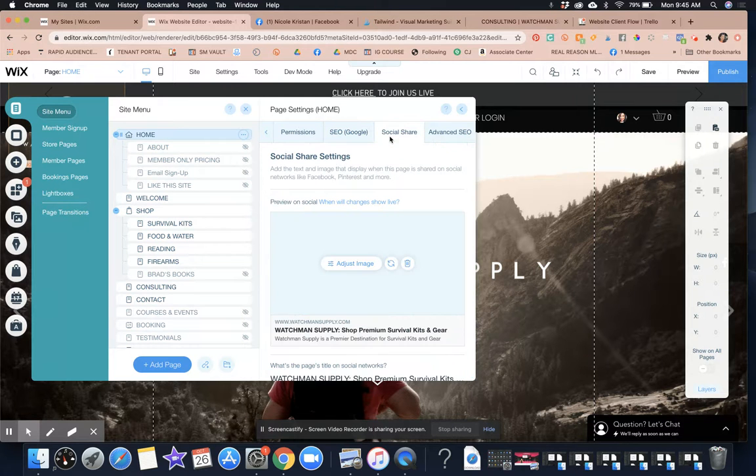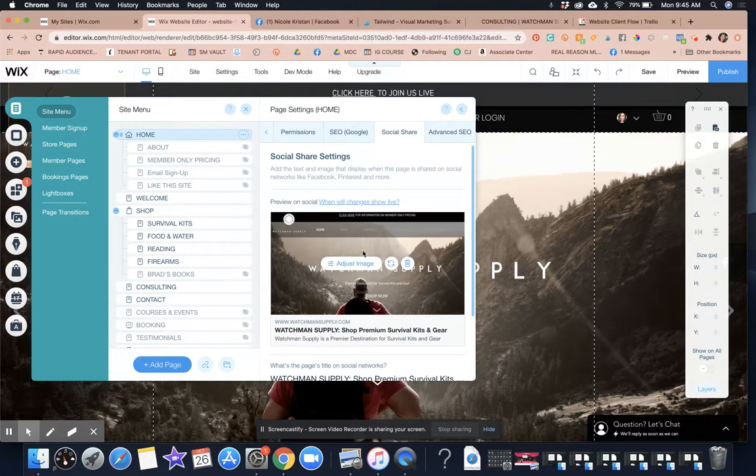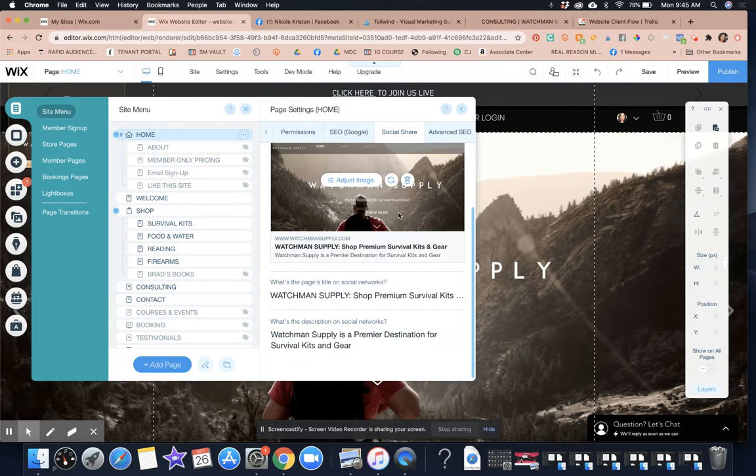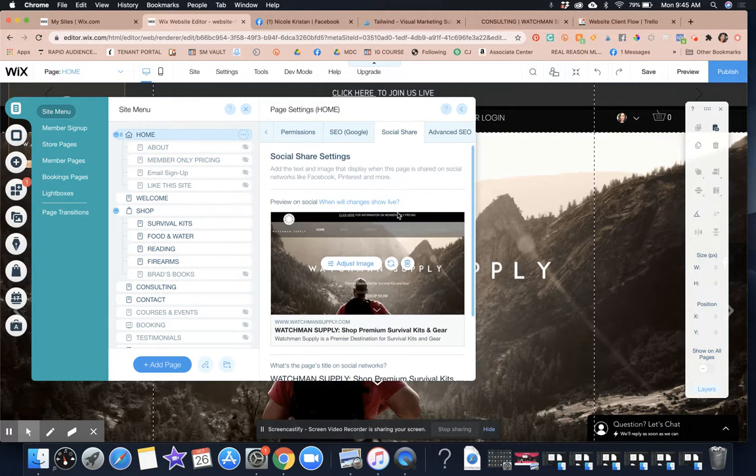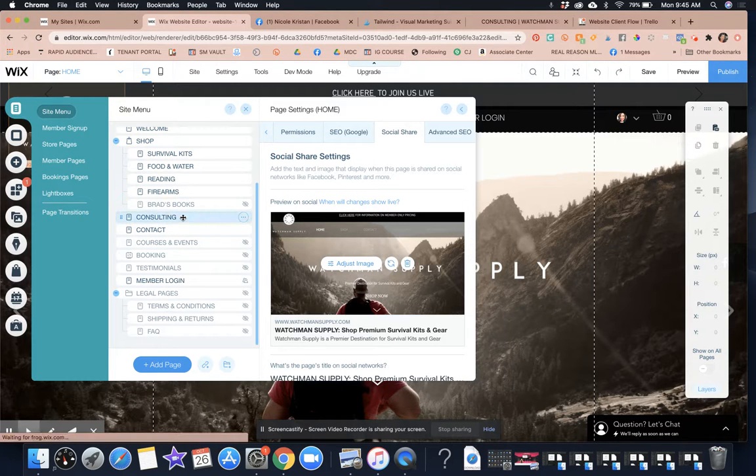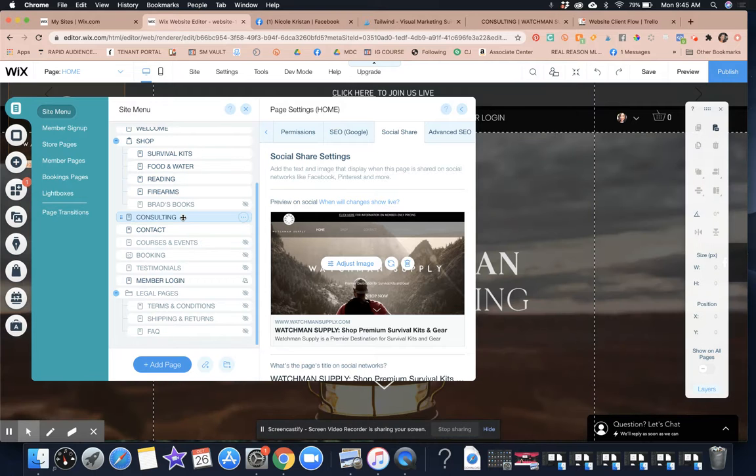And then we also have to do a social share image. So we do the SEO and then the social share for each page. So it just so happened that this page right here called the consulting page, the domain is not linking correctly to that.